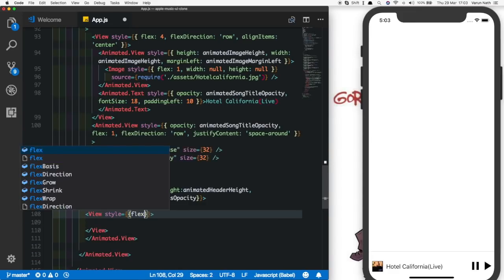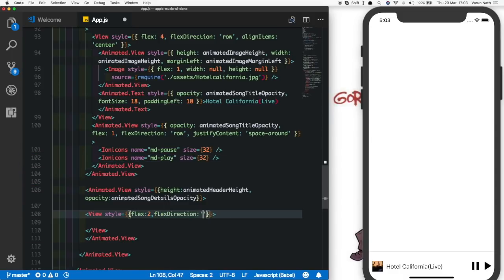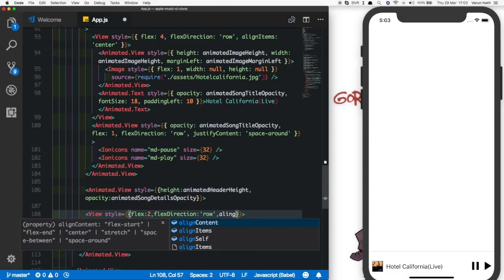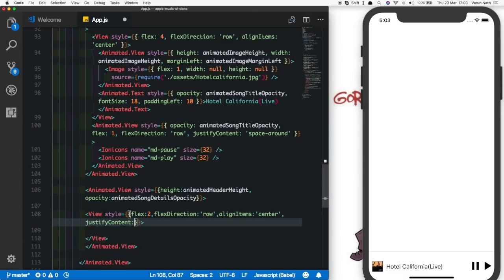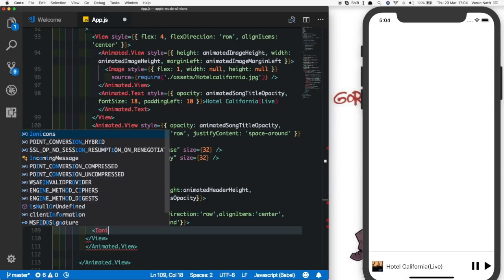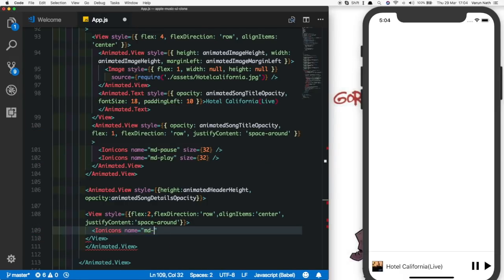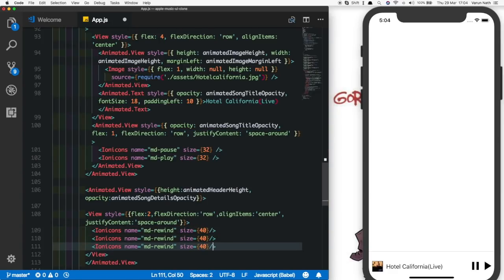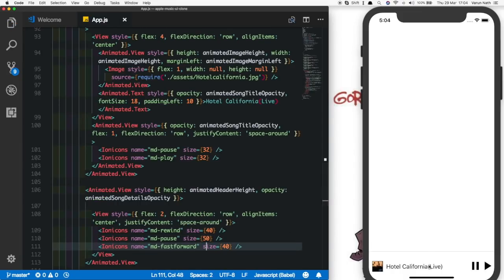Inside this we'll put a view with a style of flex equal to two, flex direction of row, align items of center, and justify content of space around. Inside this we'll put our icons — previous song, next song, and pause — using Ionicons. The icon names will be md-skip-backward, md-pause, and md-fastforward, with a size of 40. The middle icon gets a slightly larger size. Once we save and test, these icons nicely show up when the screen is fully expanded.